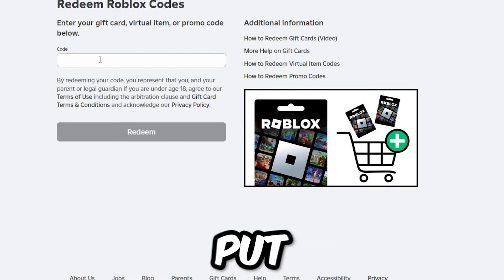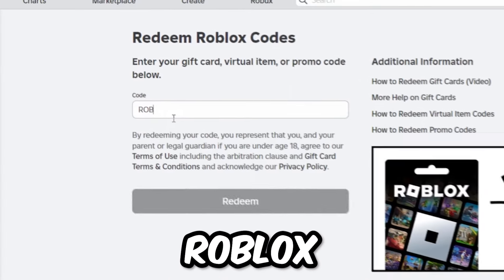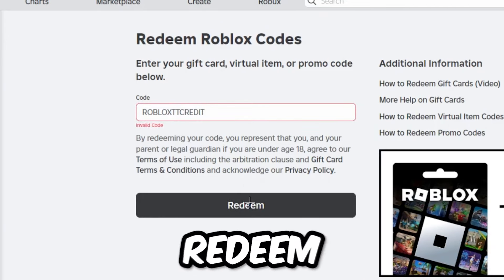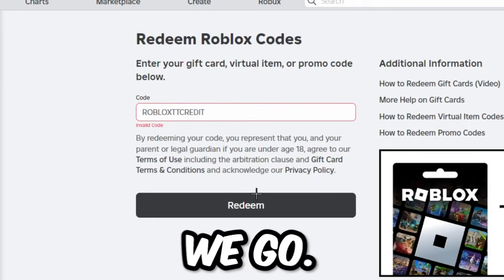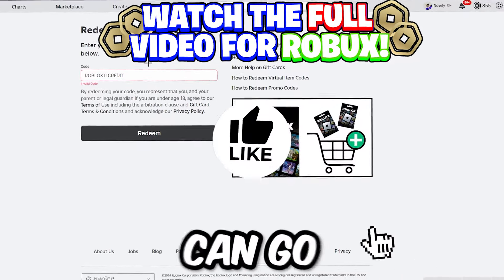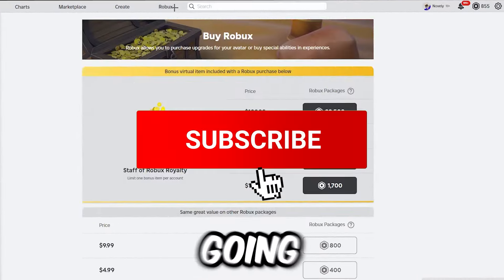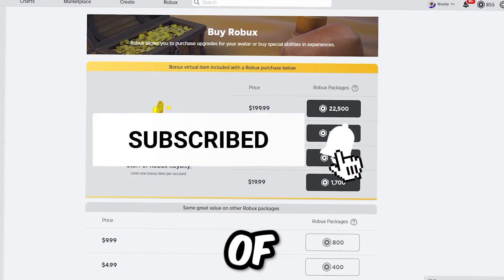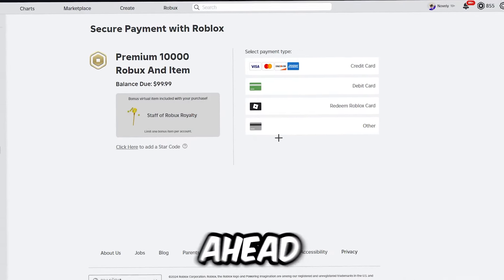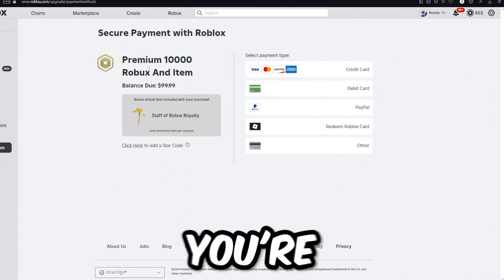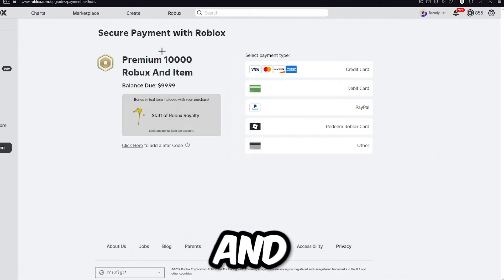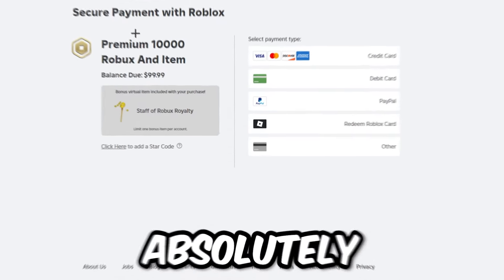Make sure you're following what I'm doing. Go back to the code, put in 'roblox tt credit' again, and click redeem three times — one, two, three. Now go over to the robux tab and you're going to see something that says 'staff of robux royalty.' Click on the 10,000 robux amount and you'll see it added to your cart — the staff of robux royalty and 10,000 robux for absolutely free.